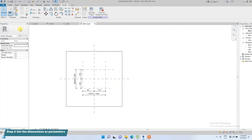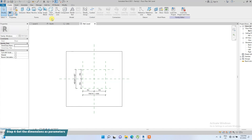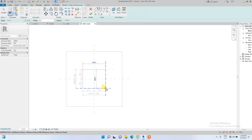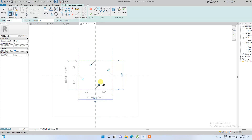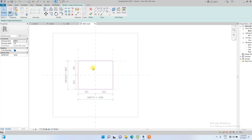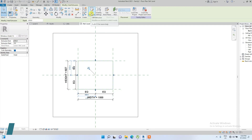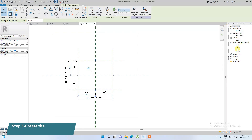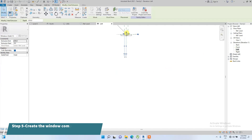Now we're going to create a void form using void extrusion. We draw the void form and immediately lock it to the reference lines. Locking it is important unless you don't want it to be adjustable. Then we click OK.